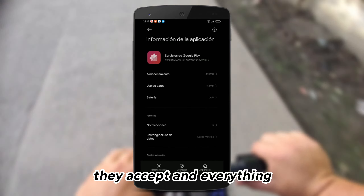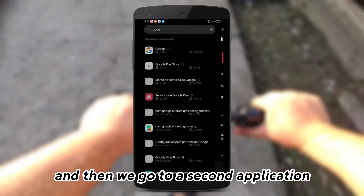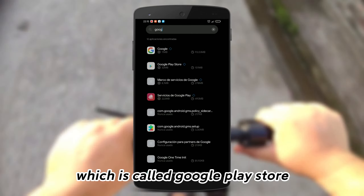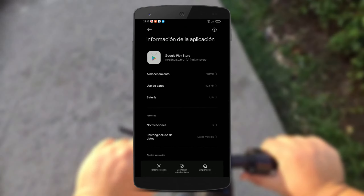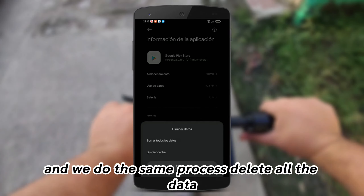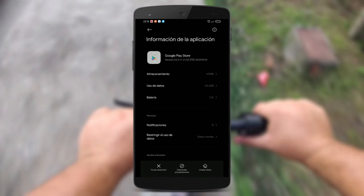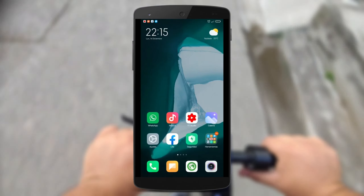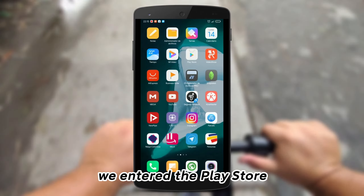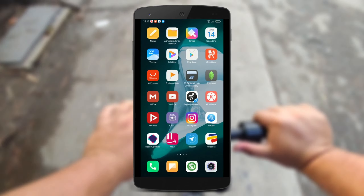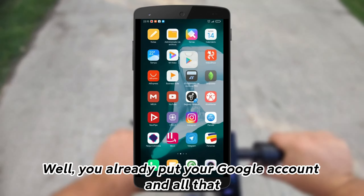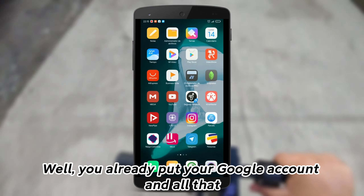Accept everything, and then go to a second application called Google Play Store and do the same process — delete all the data. Once done, enter the Play Store again and put in your Google account.